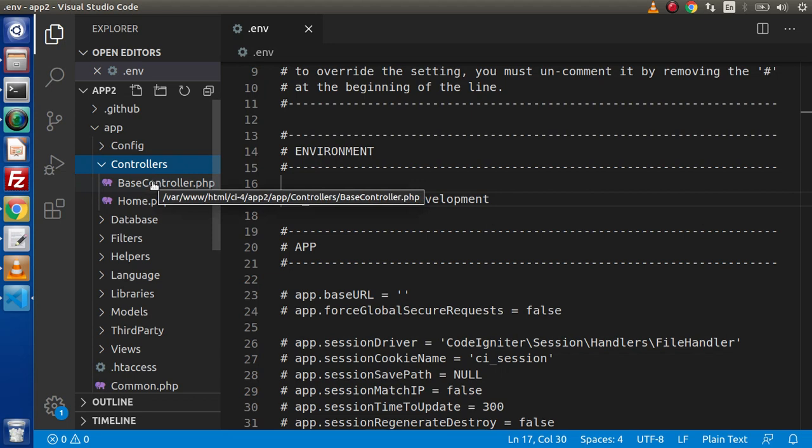Base controller, this is our parent controller. Instead of CI controller, we need to use base controller because CI controller, there is no concept like this.